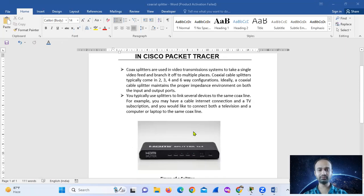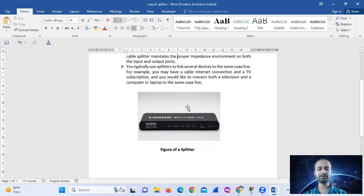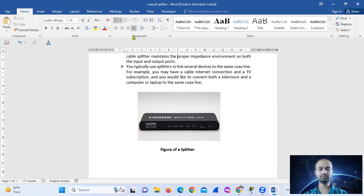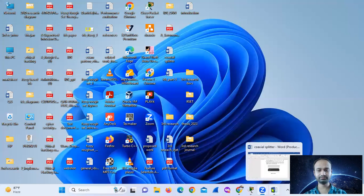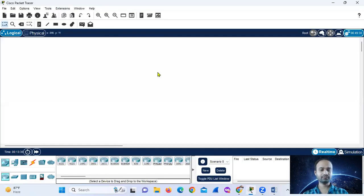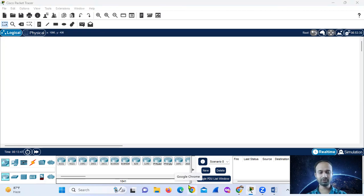This example shows a diagram of a splitter. So this diagram is a splitter. This is the power button and these are the multiple ports.